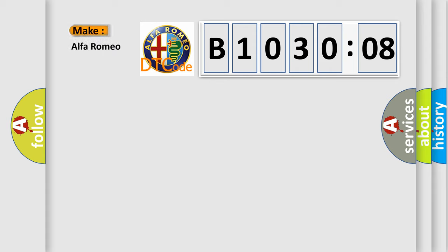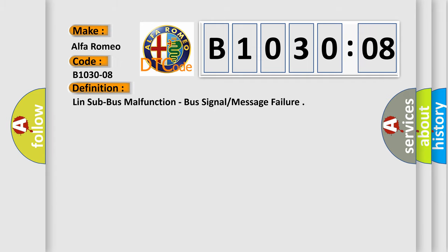So, what does the Diagnostic Trouble Code B103008 interpret specifically for Alfa Romeo car manufacturers? The basic definition is Lin sub bus malfunction, bus signal message failure.